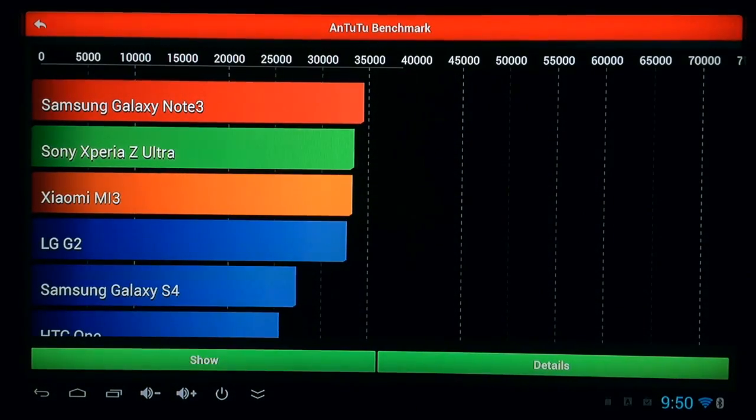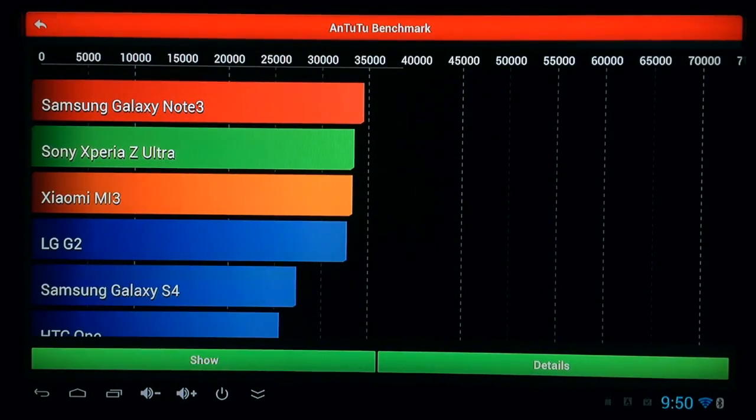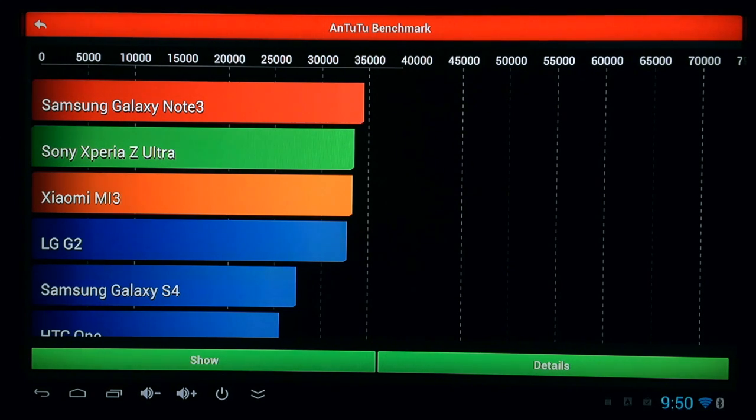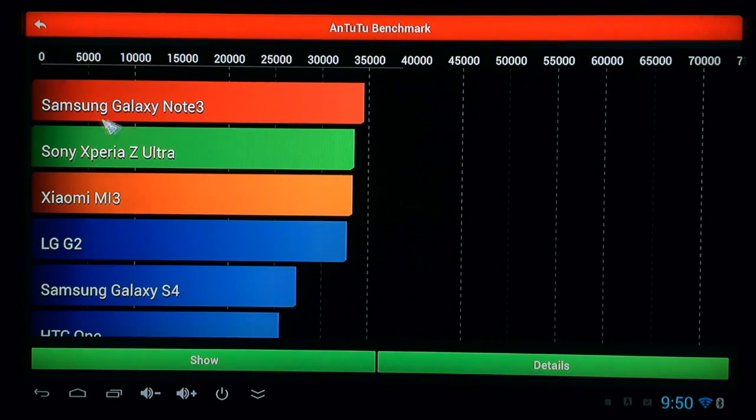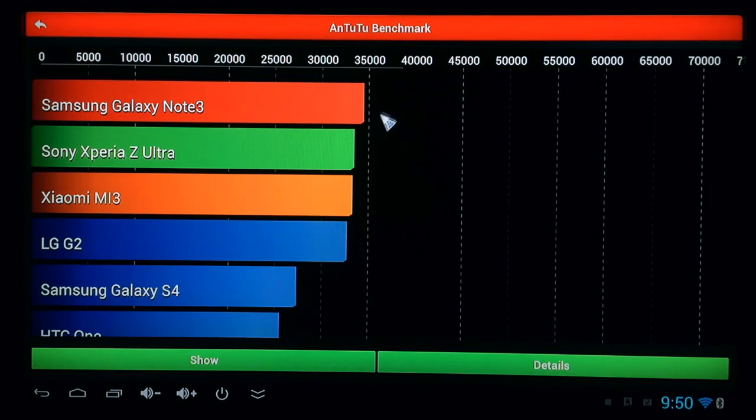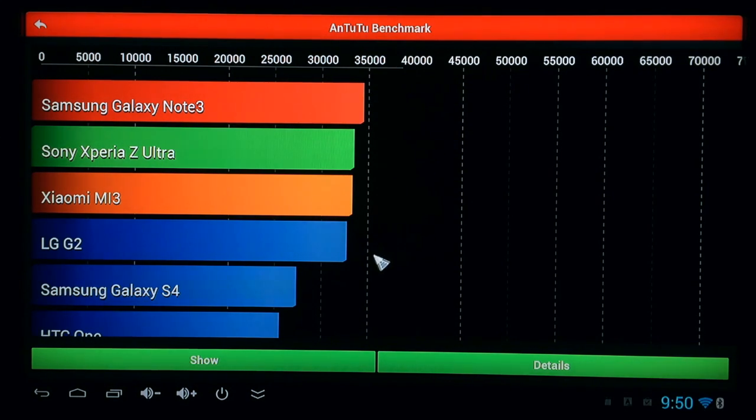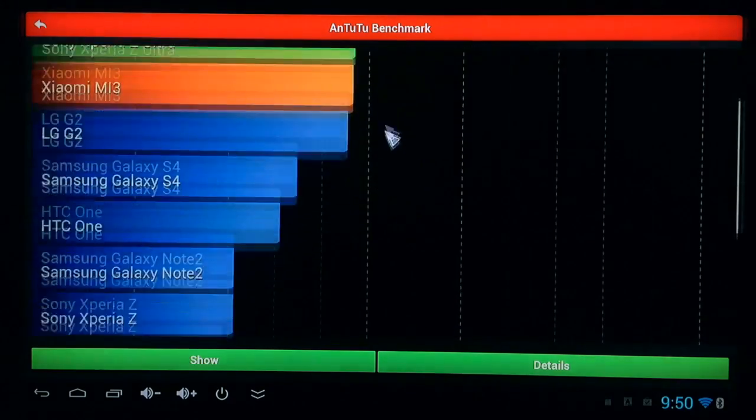Alright, now the test is complete. Let's see how the MK8024 did versus all the other popular Android devices. You can see the Samsung Galaxy Note 3 leads the pack with almost 35,000 as the score. Let's scroll down.